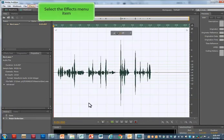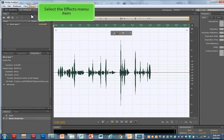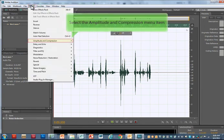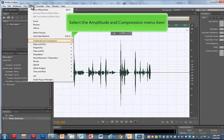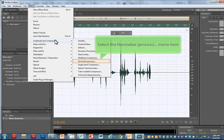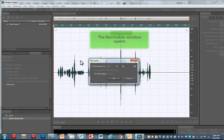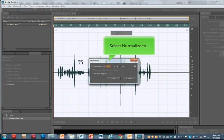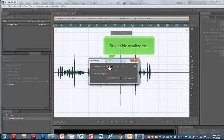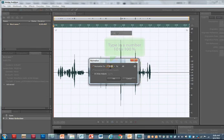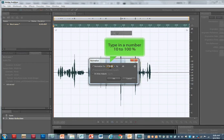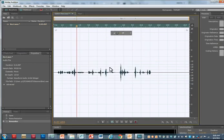Another tip I use is to normalize. To do this, select Effects again. This time, select Amplitude and Compression, and now select Normalize. The Normalize window pops open, and you can change your normalize. Some people normalize at 100%. I normalize at 20%. You can type whatever you want in and play around with it and see what you like. Don't forget to save.